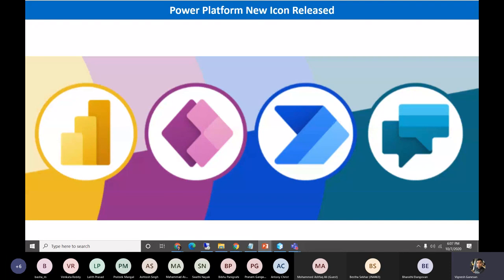So let's start. Here is the new icon. Whatever the earlier icons were for Power BI, Power Apps, Power Automate, and Power Virtual Agent — they have now changed. These are the new icons. Please go to Google and get the new icons instead of the old ones — they are publicly available.